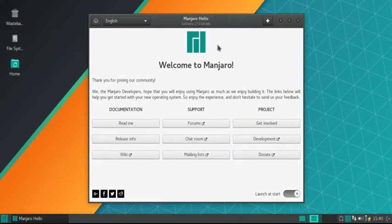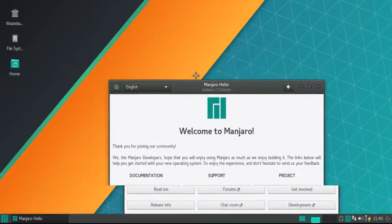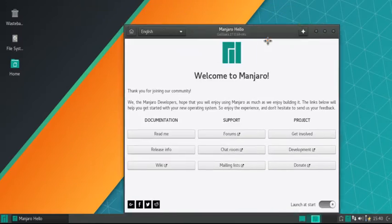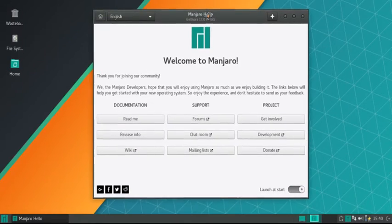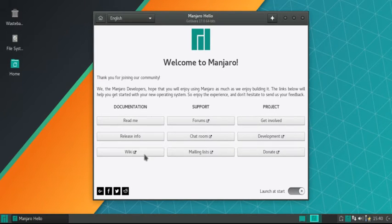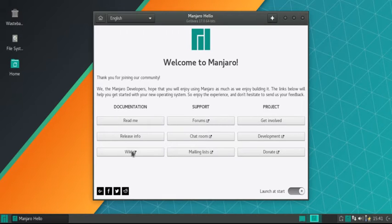Well, the first thing to do is to check out this little welcome application thing. It comes up every time you boot your computer up. If you don't want that, just click there and it will be sorted. You want to check most of this stuff out, but mainly the wiki. I will just show you that quickly now.